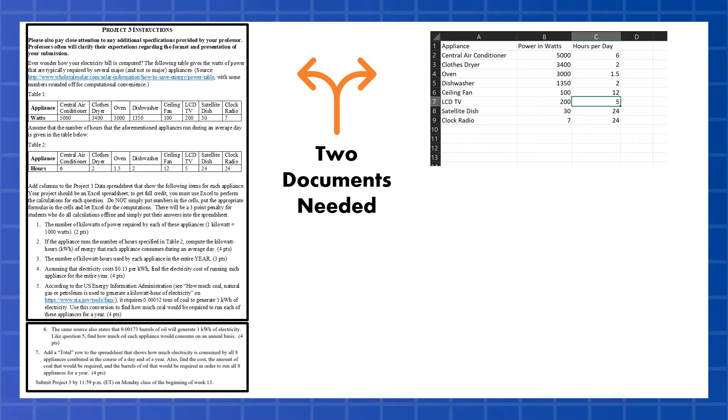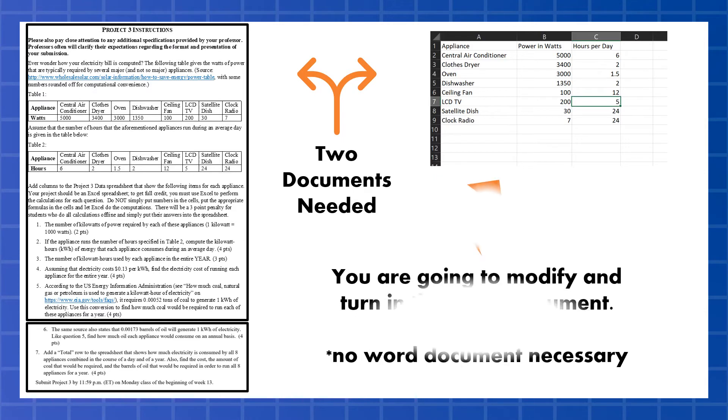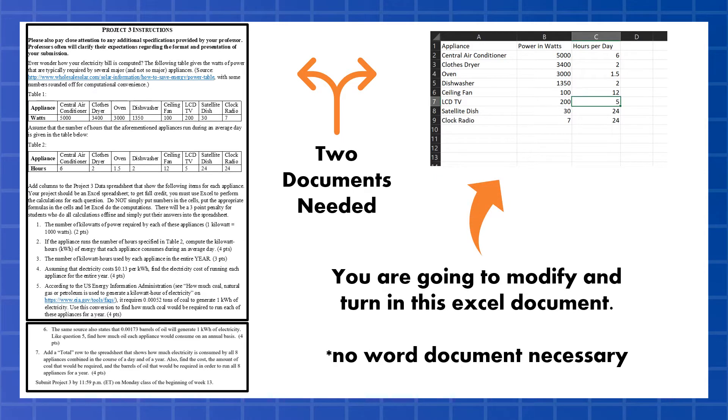There's also an Excel document. The Excel document is not very big, and all the information in it is also in the Word document. But you do need that Excel document because you're going to modify and turn it in. You're not going to turn in a Word document for this project, just this Excel document after you modify it and complete the steps.